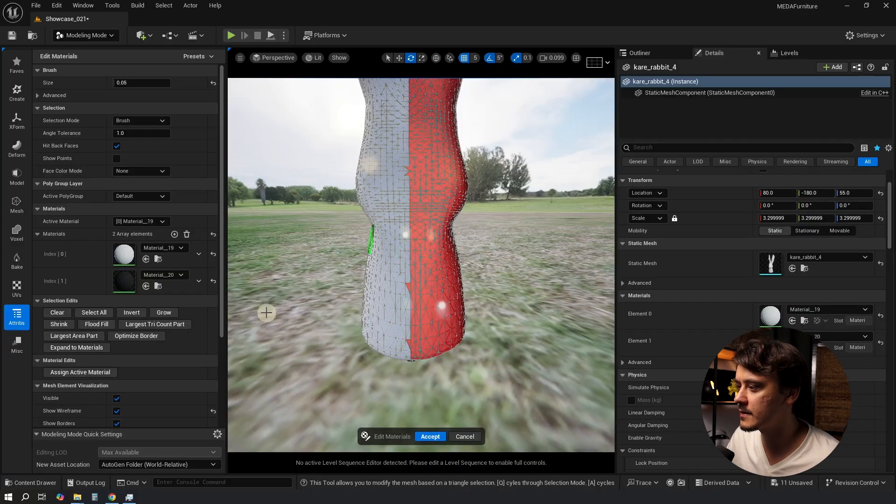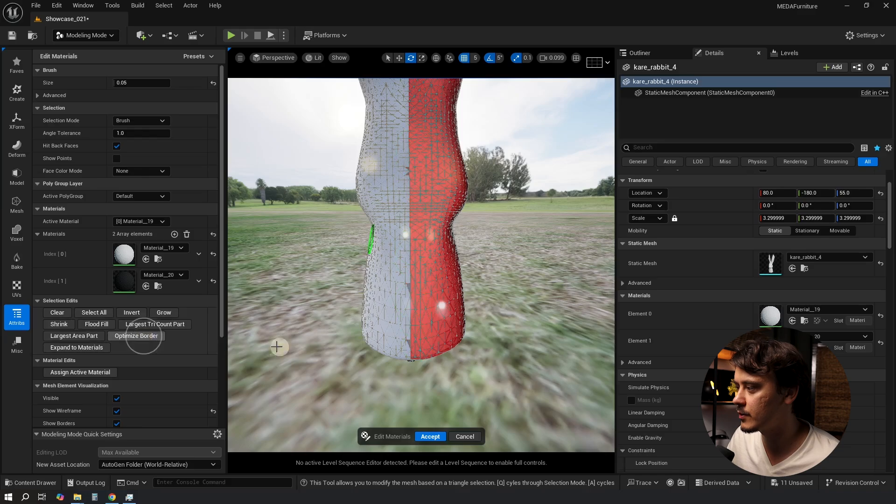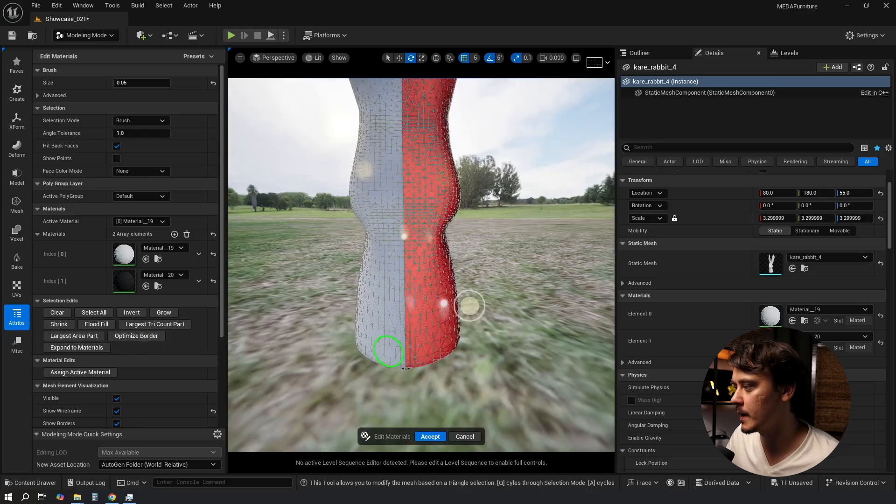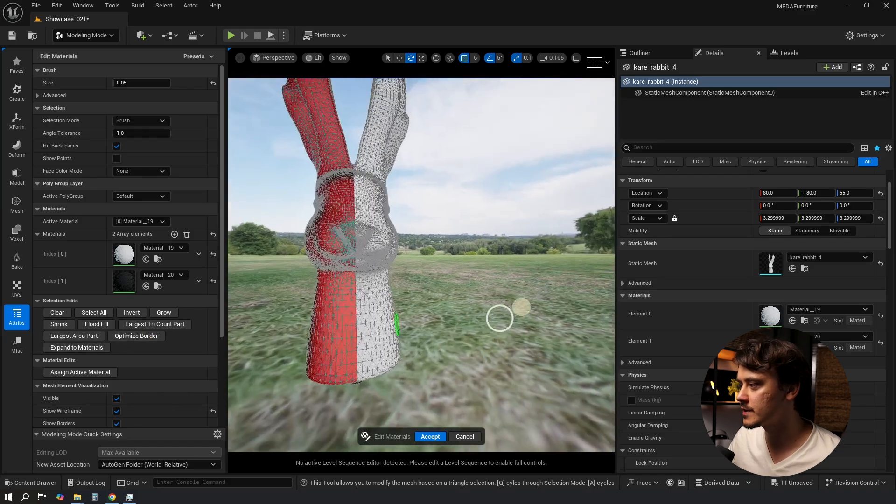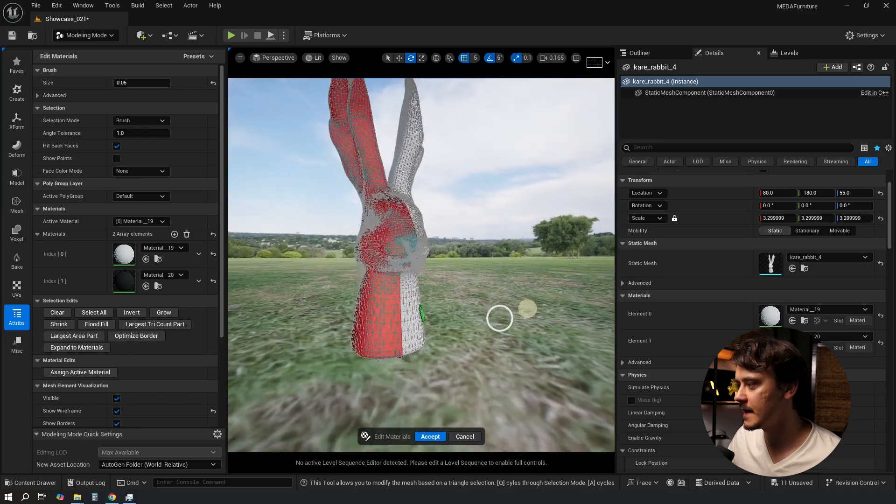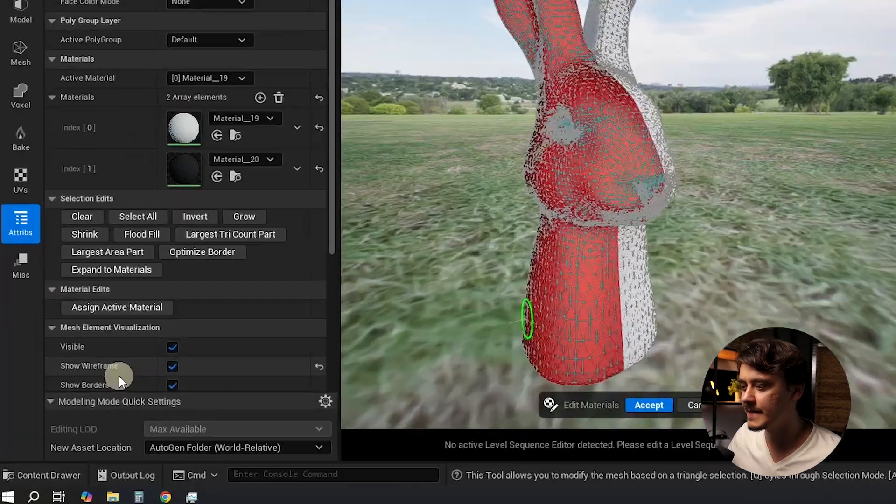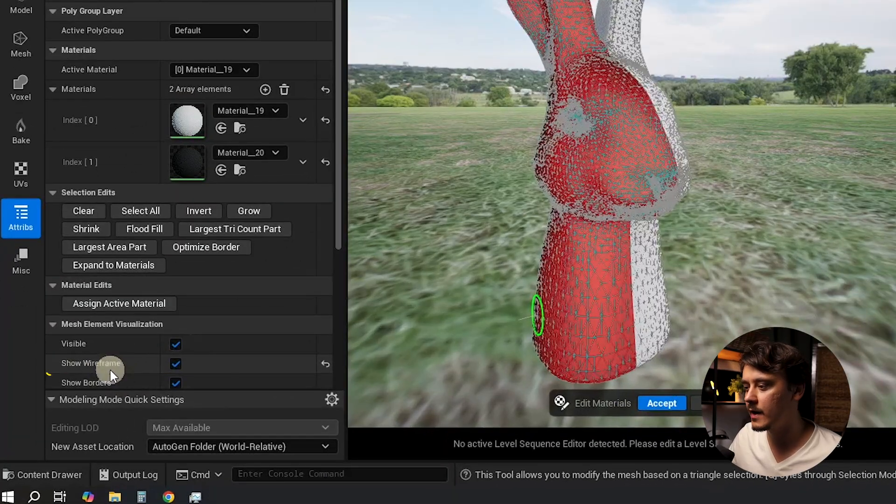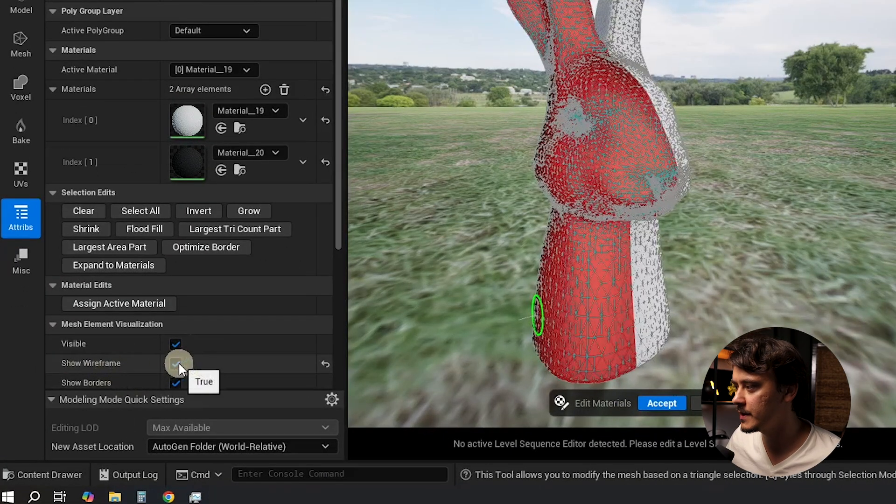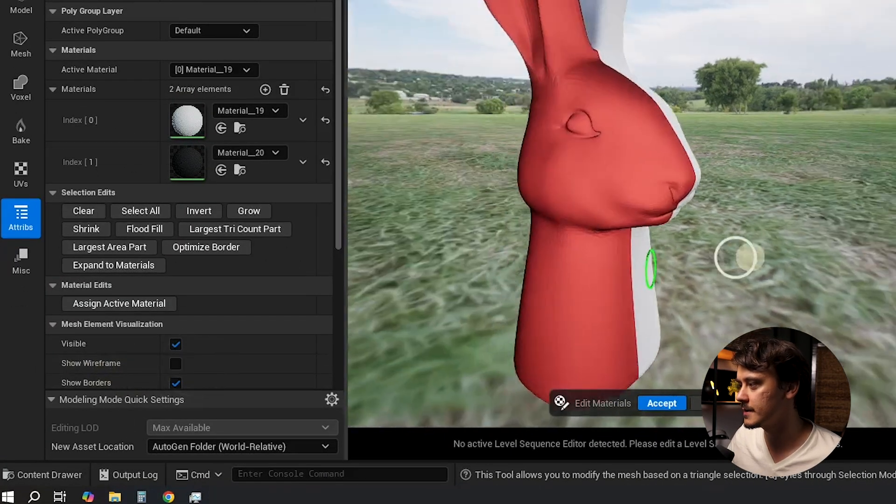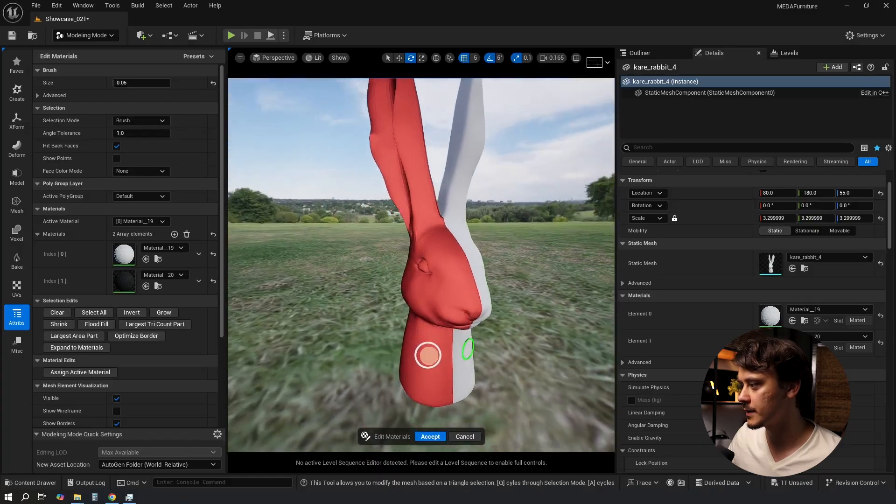Here again I have a few triangles sticking out. I can click Optimize Border and they go away. Now let's just make sure that we have selected everything that we needed to select. We can disable Show Wireframe to have a bit of a better look at it and yeah it looks good.